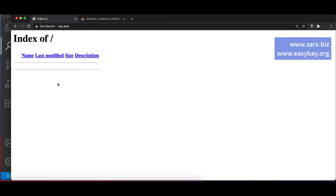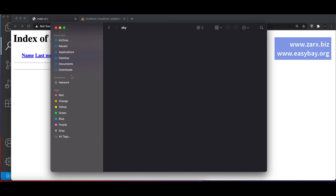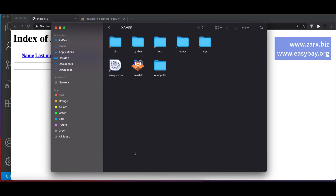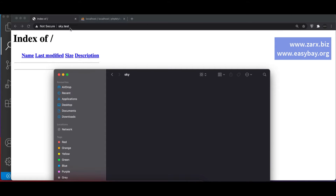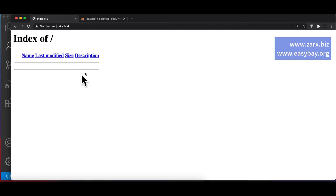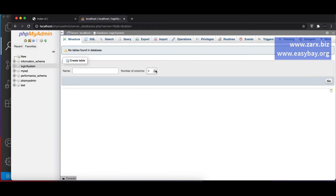Welcome to this video. We are going to create a login system using PHP. I am using XAMPP, which is running currently. I'll go to the application folder — XAMPP htdocs — where I have the sky folder set to a virtual host at sky.test. Currently there are no files there, so I'm going to create a database, connect to it, and then proceed to create a login system.